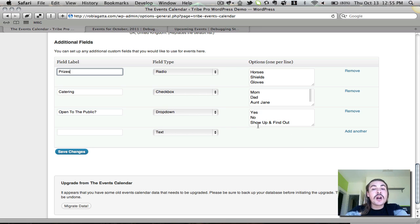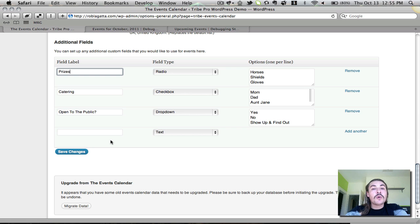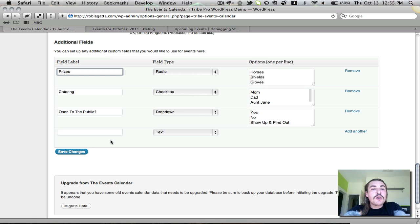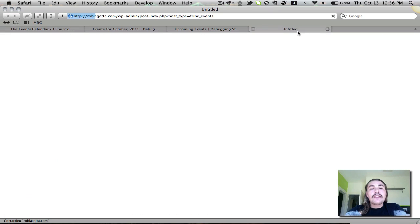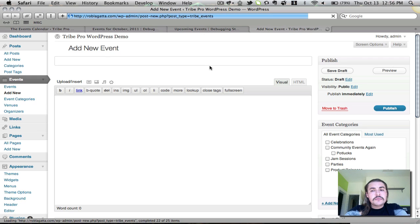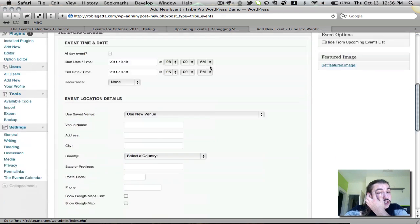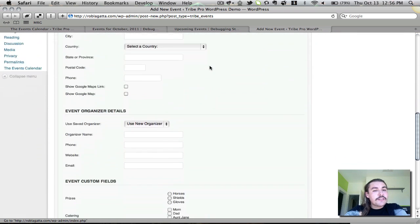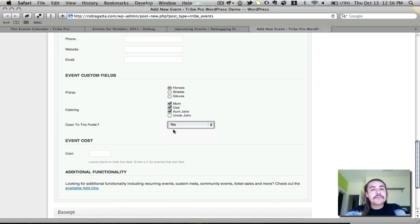And then the text field is just a basic text field where they can write in a person's name, what have you. You'll see if I go over to create a new event, how those are going to operate. In addition to my basic event details, all my custom fields show up. Again, I can pick one of these, I can pick any of these, and I can pick one from the dropdown here.